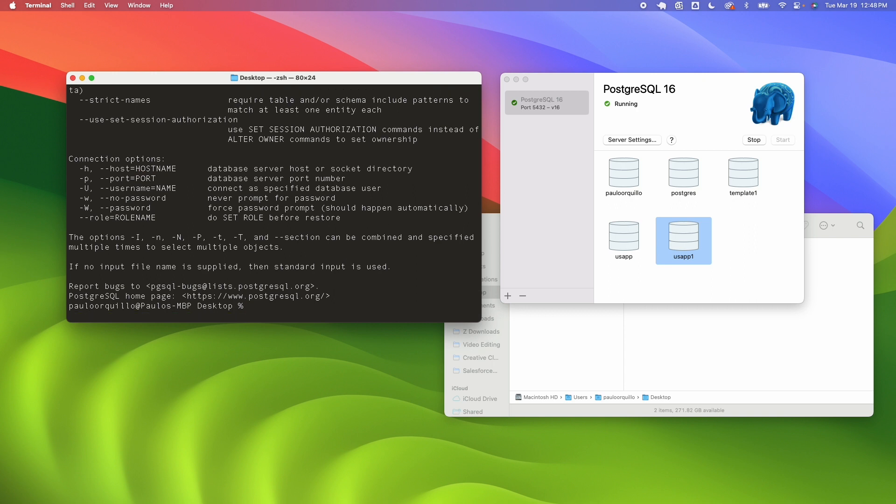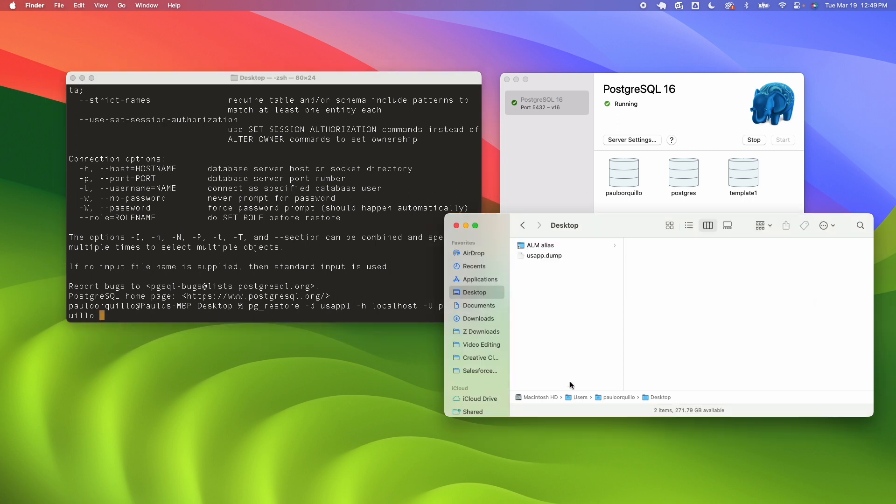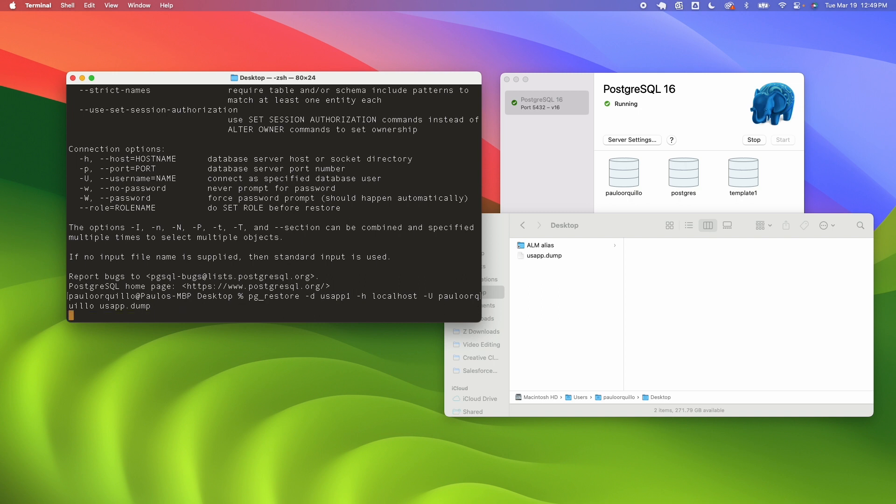Let's go pg_restore database name is usa_app_1, host is localhost, username is my user, and then the file name. Because I'm on the desktop I should have access to this file so usa.dump and hit enter.